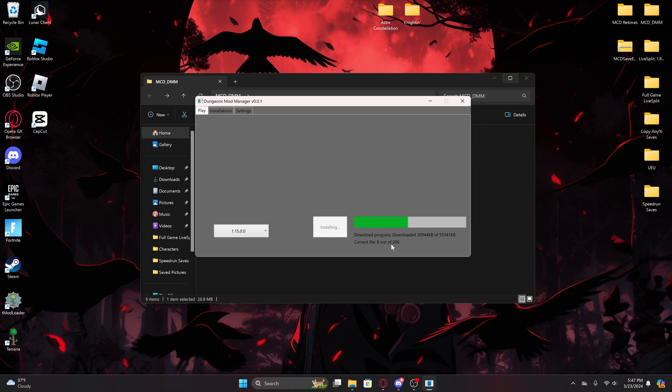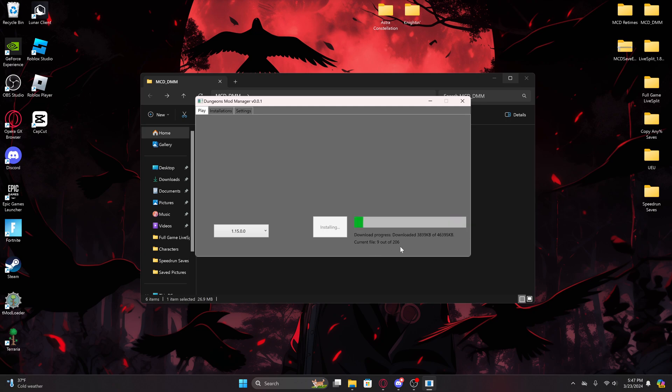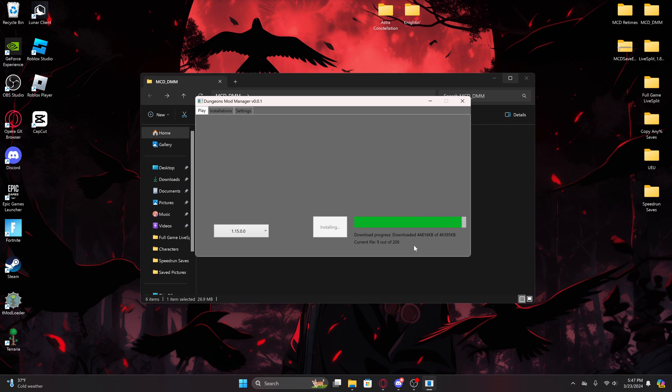As you'll see, you'll just select the version and you'll go over to Start Game, which will cause it to start installing if you don't already have it installed. It'll just do this bar file by file. This is file 8. Once this fills up, it'll be 9 out of 206. So it'll go file by file. For the most part it's pretty quick. It should only take about 15 to 20 minutes if you're on decent internet.